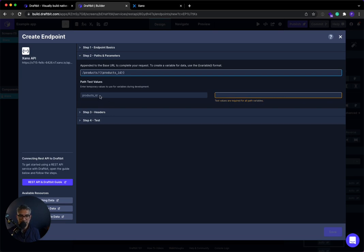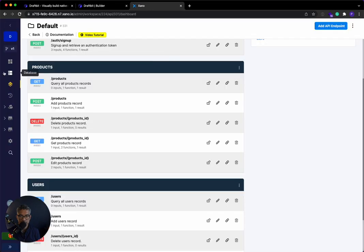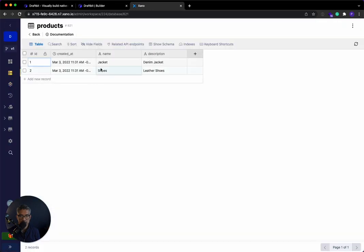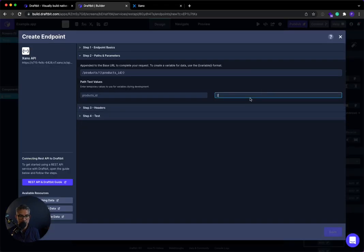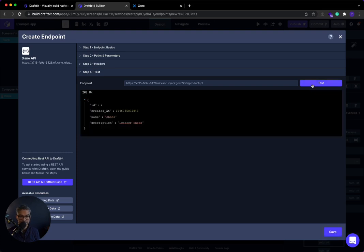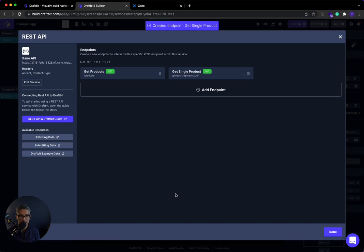It's asking me for a test value. So here, what I want to do is remember in Xano, if I go over here, I have two products, product one and product two. Two is shoes. So I'll go ahead and do that. Two for shoes, nothing in the headers. I'm going to click test and I should get shoes back. Okay, there it is. I'm going to save this endpoint.